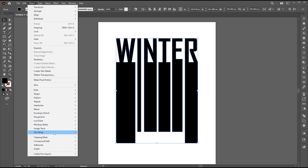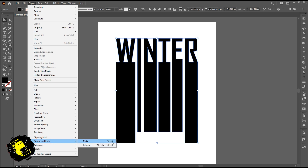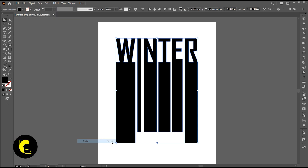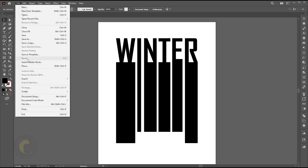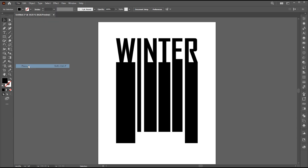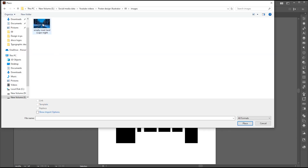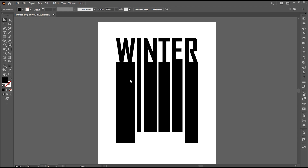Go to the Object menu, Compound Path, and Make — or press Control plus 8. Then go to the File menu and click on Place. Select the image and place it.